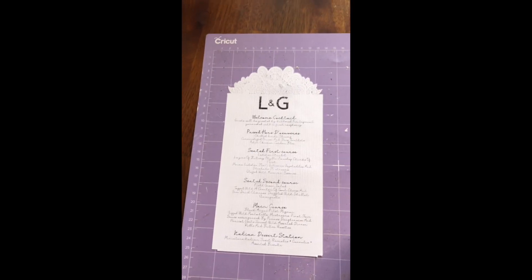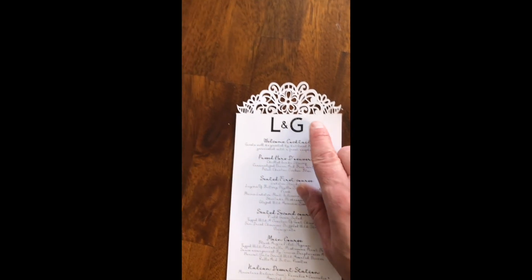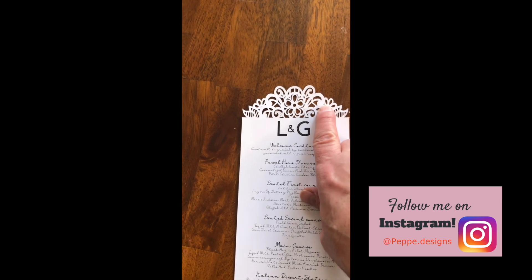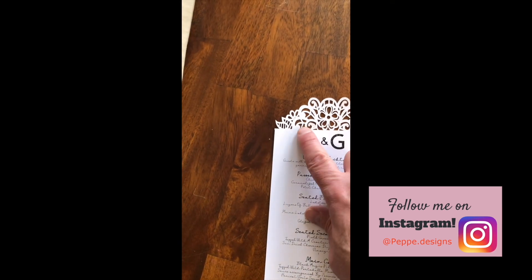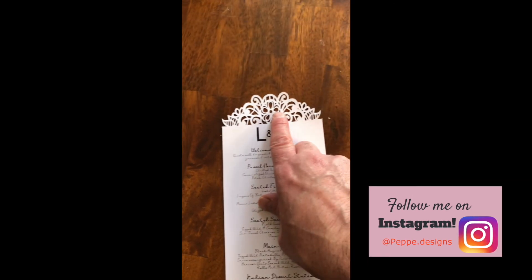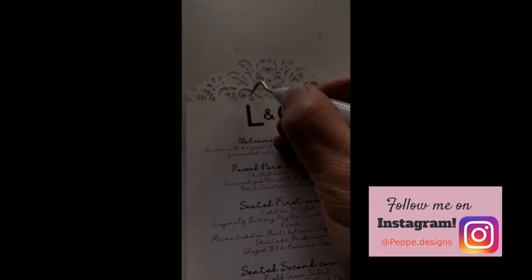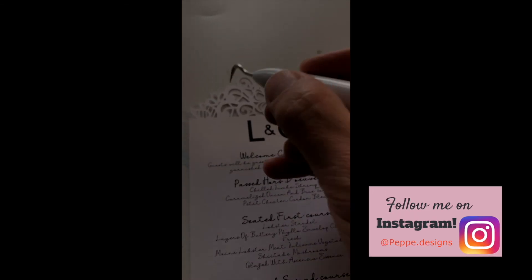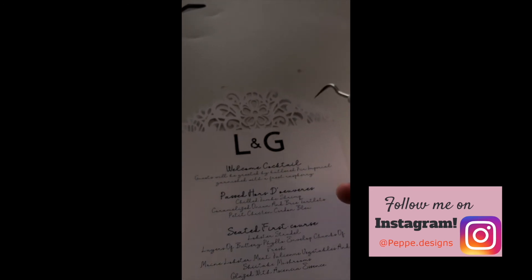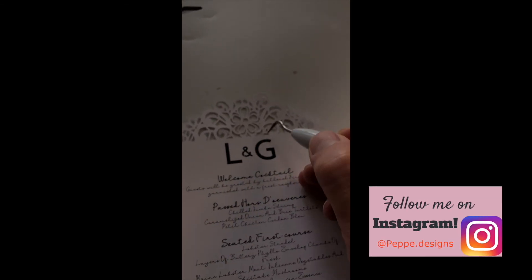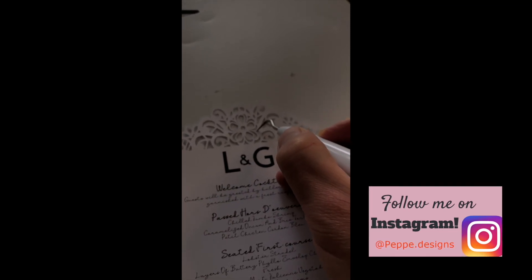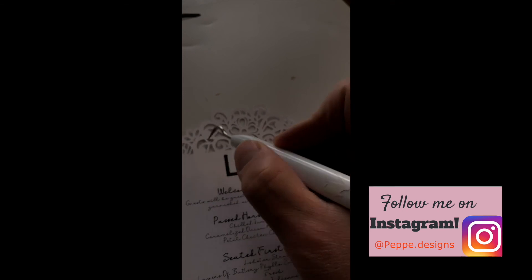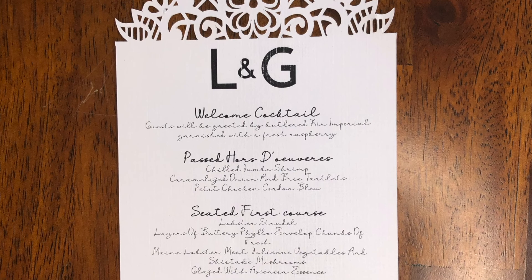Sometimes there are some little intricate pieces that just did not come off on the mat, so if you just get your weeding tool, I use the back of the cutting mat to do that. Sorry, the lighting is a little off there but you get the picture. And just remove anything that did not come off in the original take.